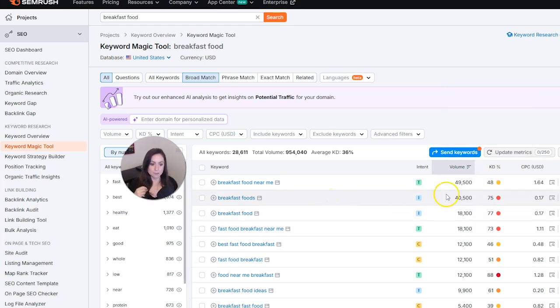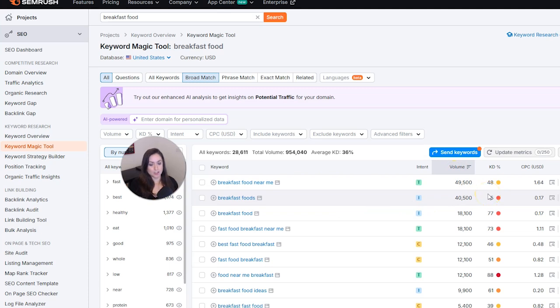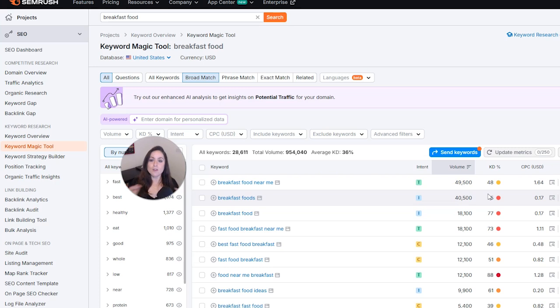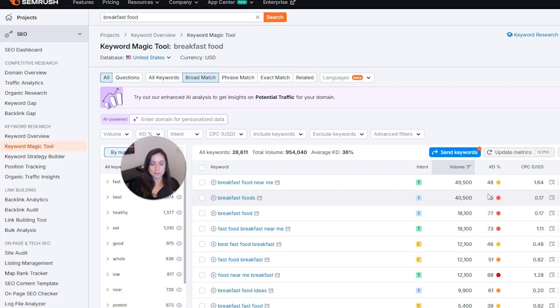And from here you can pick a keyword that has good volume and low competition. Now I have a more in-depth tutorial that I did all about keyword research, so if you're interested in that, make sure to check the description below for that link.